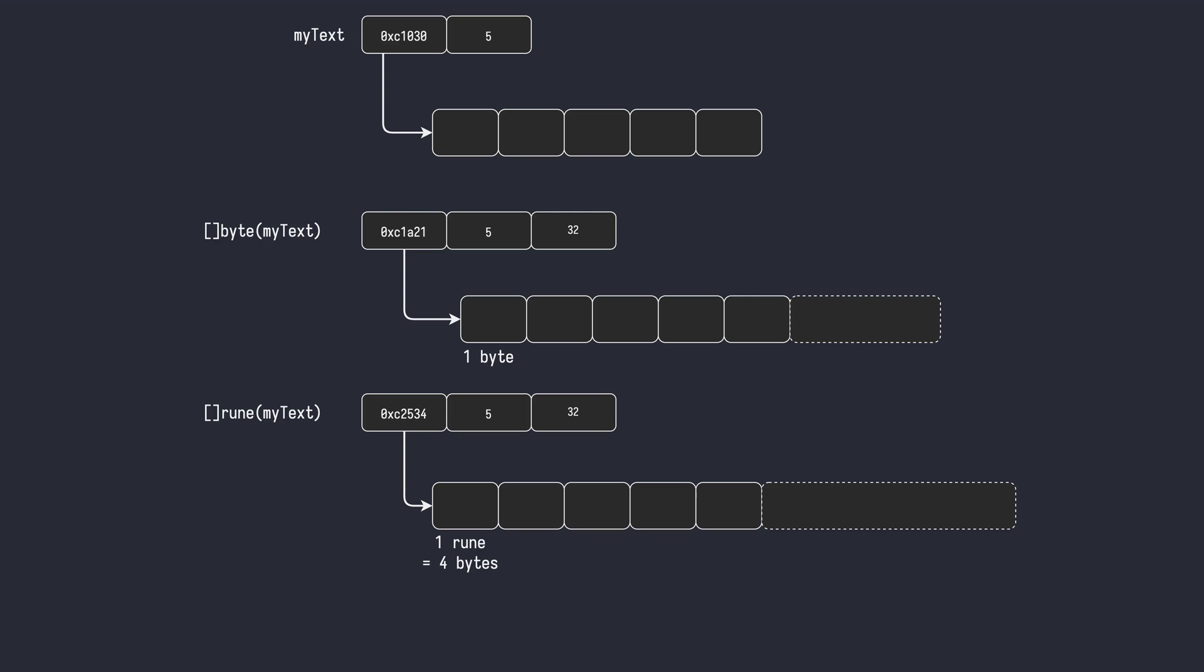So far we have seen the relationship between strings, bytes, and runes. Go also provides ways to convert a string to a slice of bytes or a slice of runes. Similarly, both slice of bytes and slice of runes can be converted to a string.